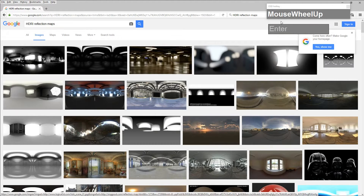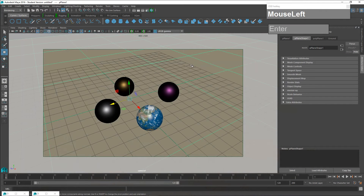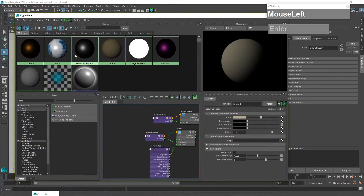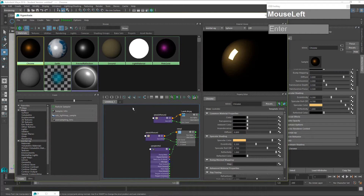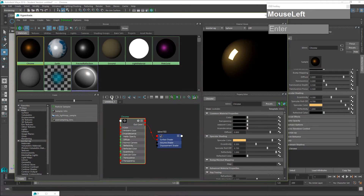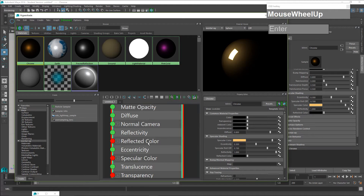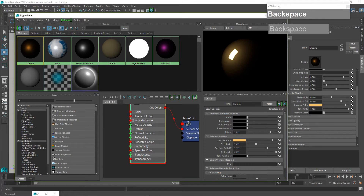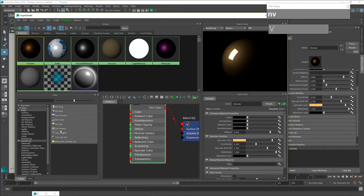I've already downloaded one of these reflection maps — this one simulates a photo studio environment. The first method is to use the reflection node, so I'm going to open up the Hypershade and work on the reflection for my gold chrome material. While it is selected, I'll click on input and output and search for ENV to find the ENV sphere node, which will create an environment sphere node.